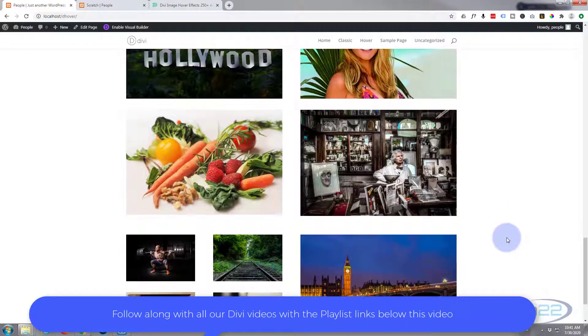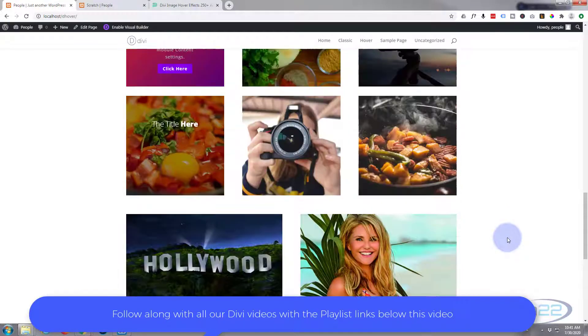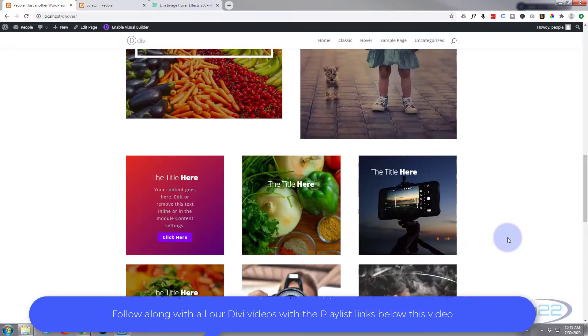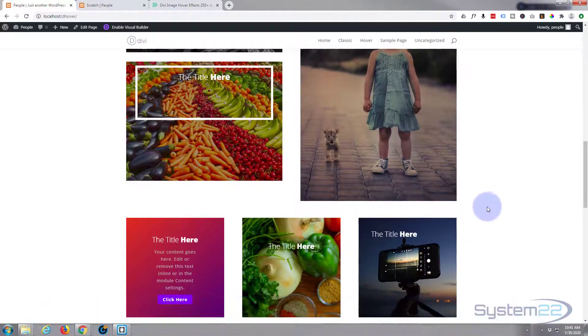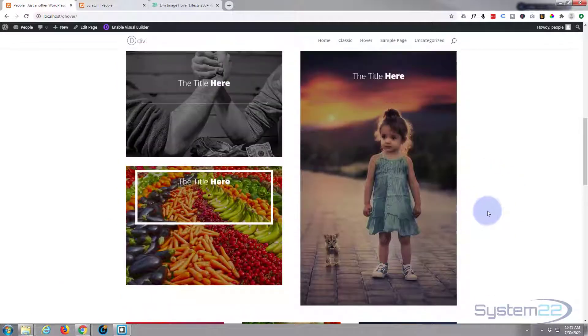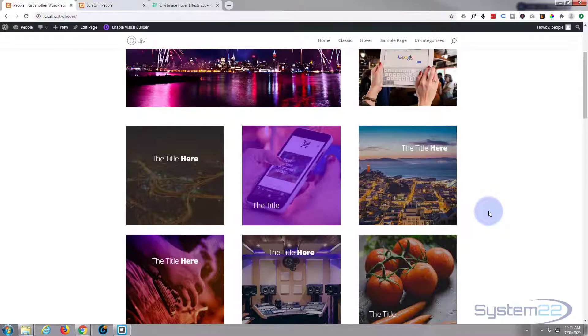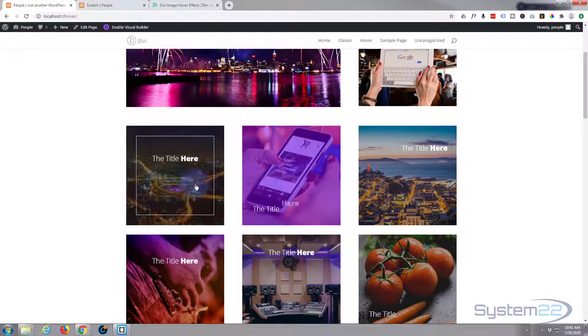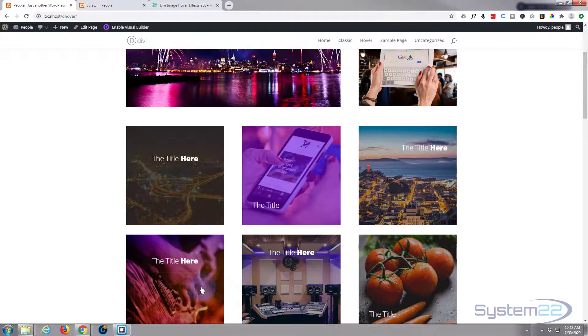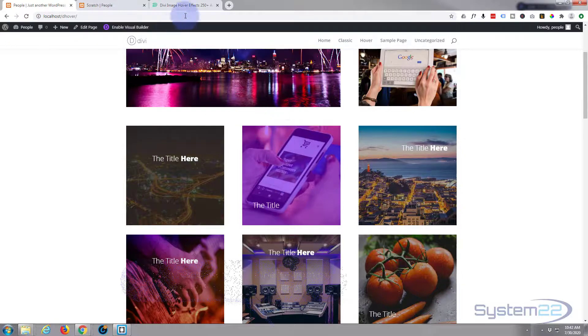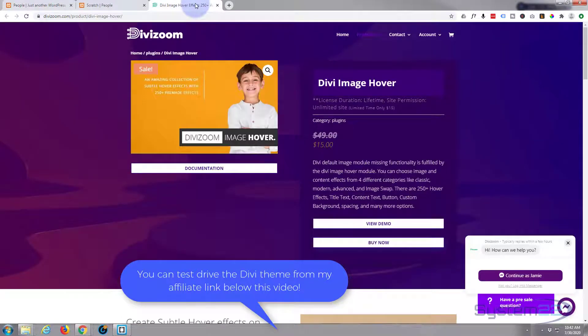Divi's come a long way. I used to build these with CSS. Now you can actually build some of them with just the features built into Divi. This plugin represents great value for money, 250 of these effects, and they've got a deal on right now selling it for $15 instead of $50.